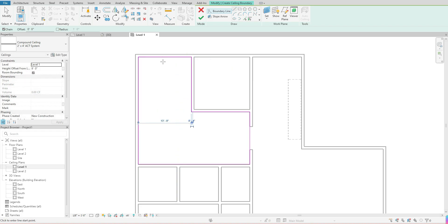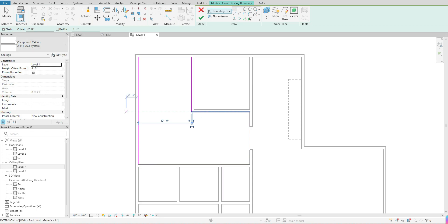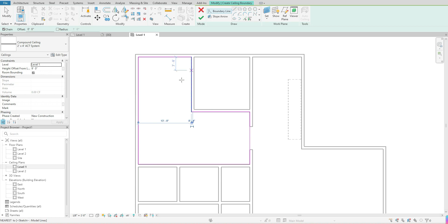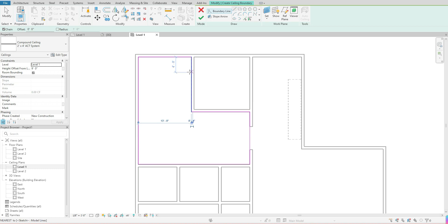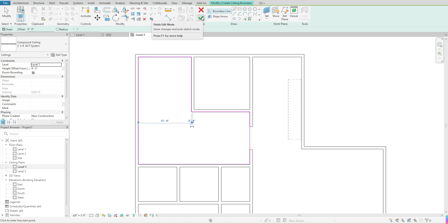Once I have that ceiling sketch, right now I'm creating a 2x4 ACT system at my level 1 at 9 feet above my finish floor, and I want the sketch of my ceiling to be within the parameters that I created. Once you're happy with what you have, you want to go ahead and hit this green checkmark. That's allowing you to accept those changes and to come completely out of that tool.